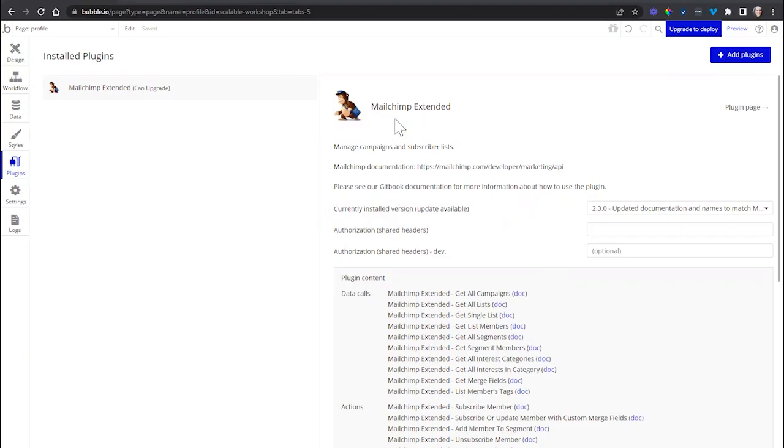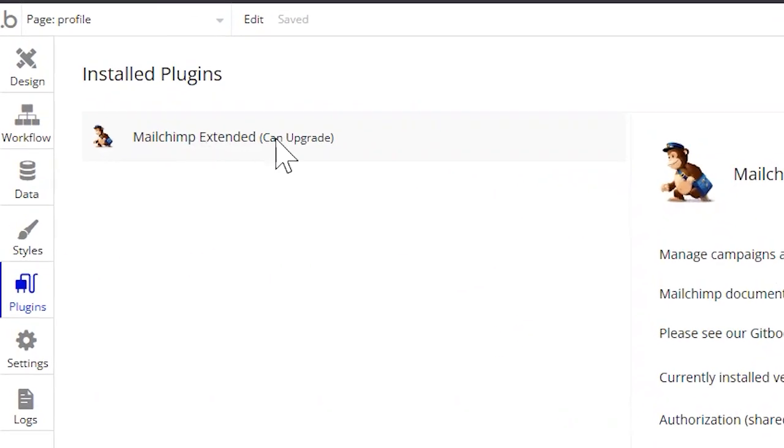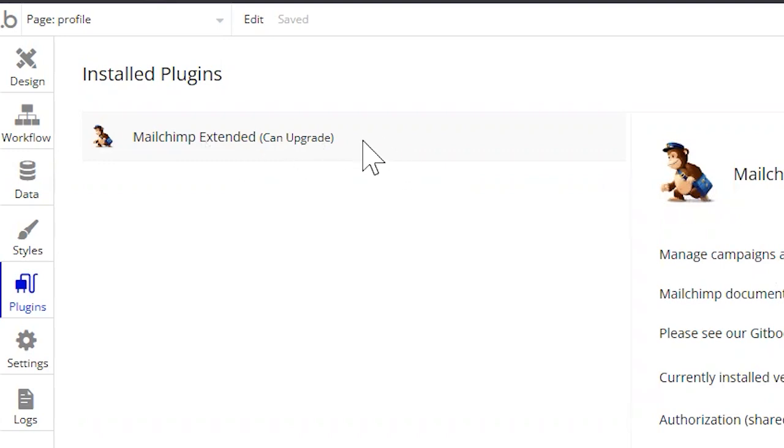Take a look at this plugin that we have installed in our application. You can see on the left-hand side, next to the plugin name, Bubble is telling us that there is an upgrade available. So when that happens, what you want to do is go into the plugin settings.